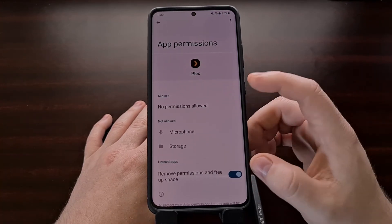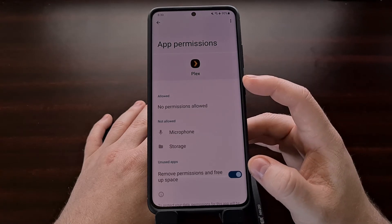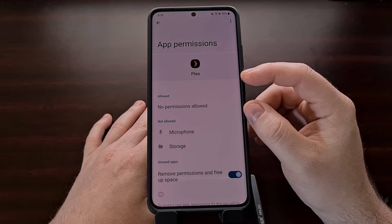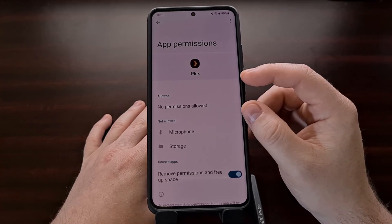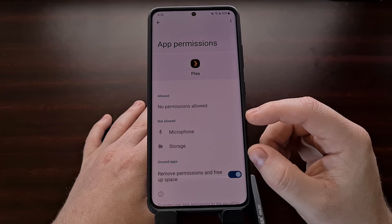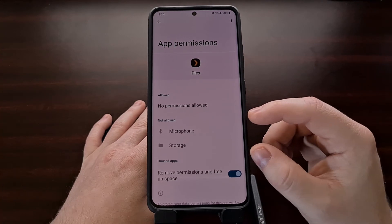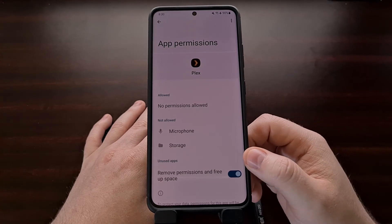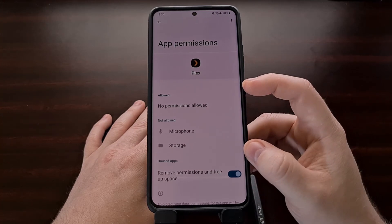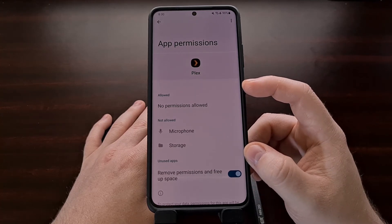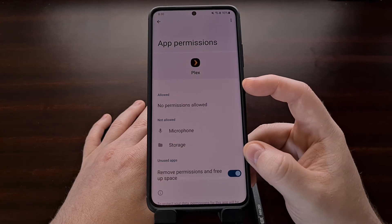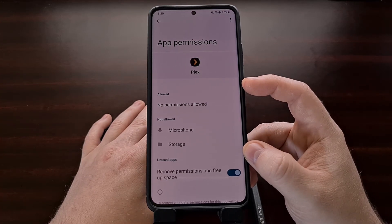Right off the bat, you're going to see two different lists. You're going to see a list of the runtime permissions that you have manually allowed, and then you're going to see a list of the runtime permissions that have not been granted yet. And while this is very helpful information, this isn't all of the permissions that this application has access to.